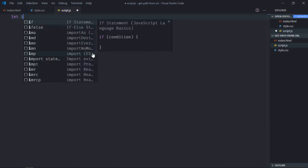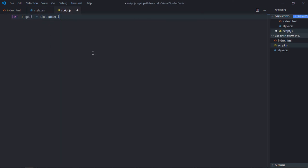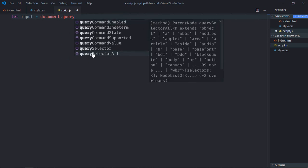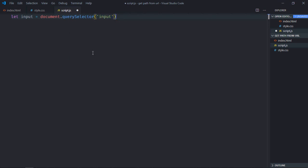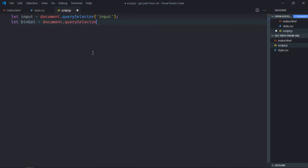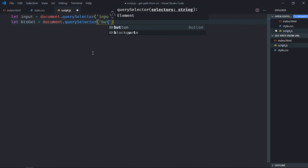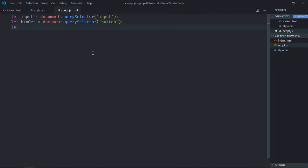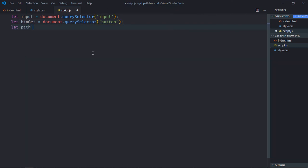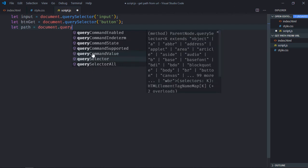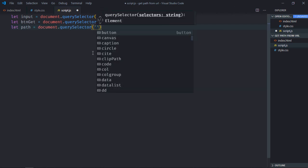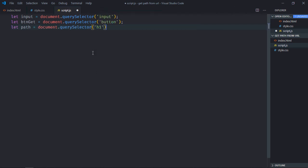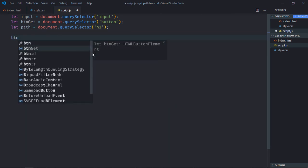Select input element, select button element, let's make it btn get. Select h1 element, let's make it path. Add event listener to the button which is click.